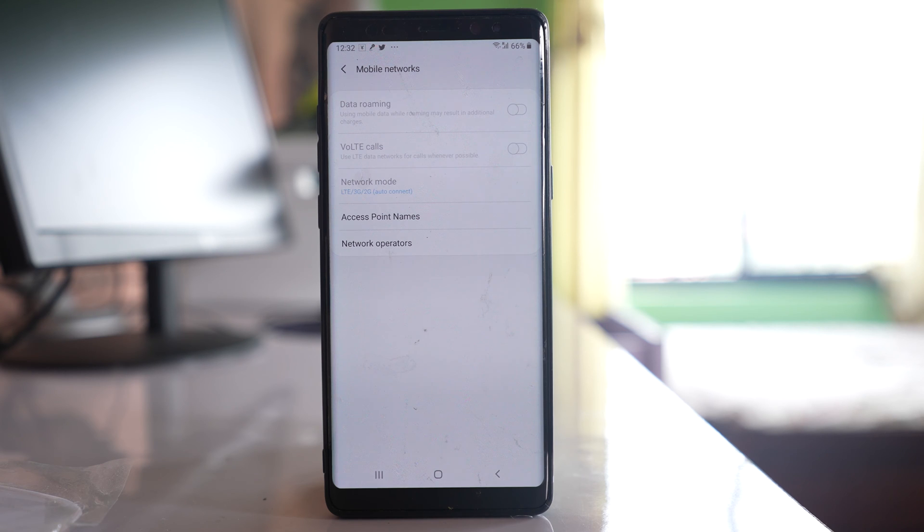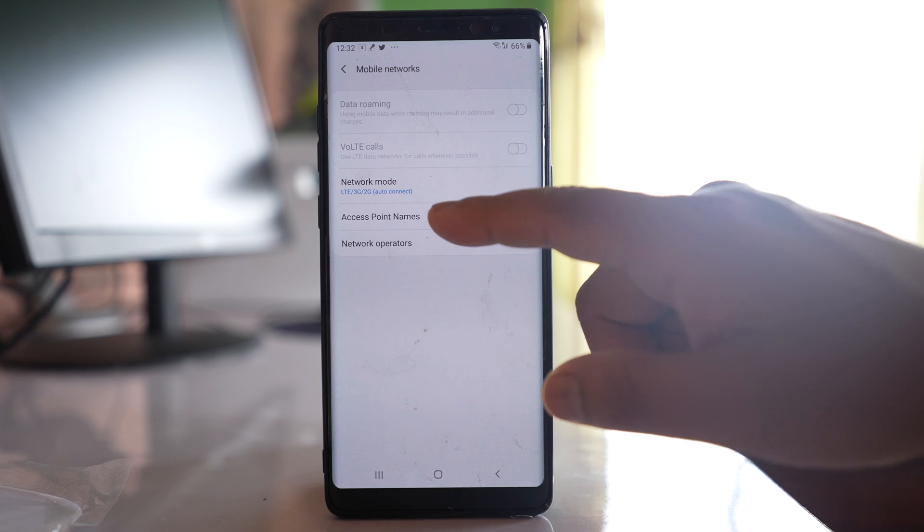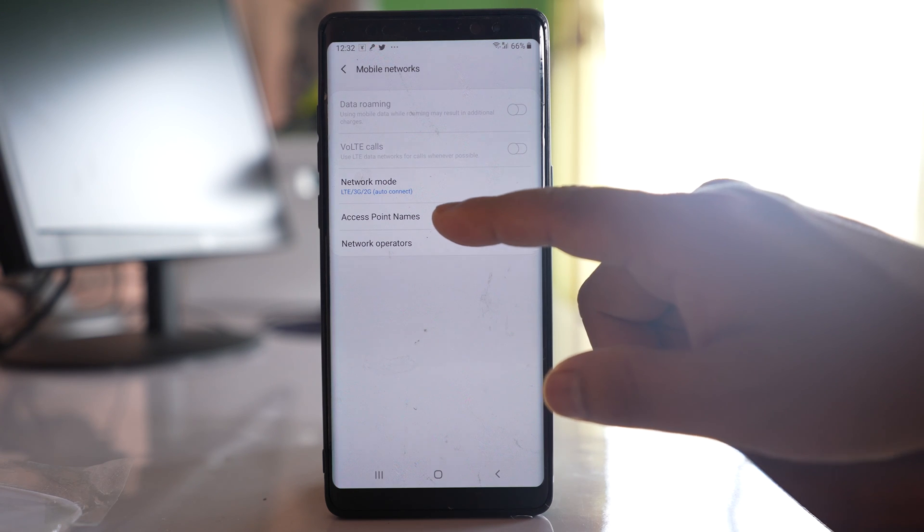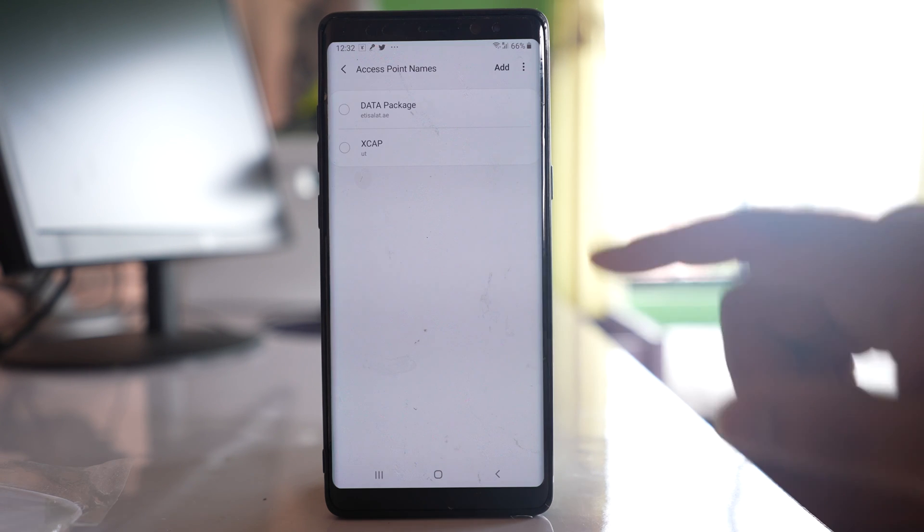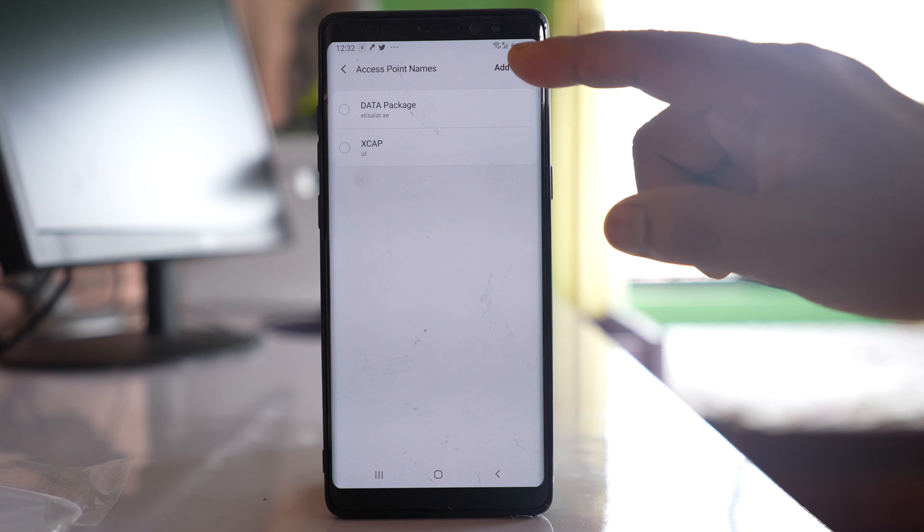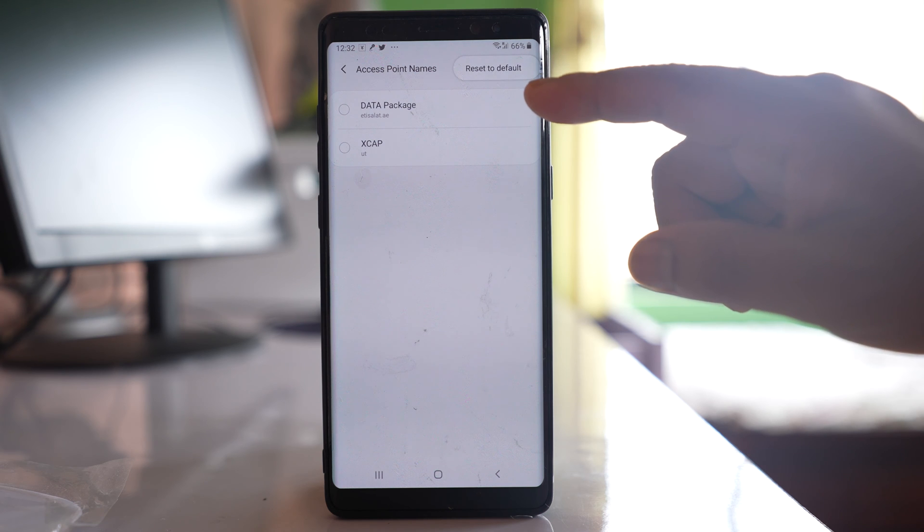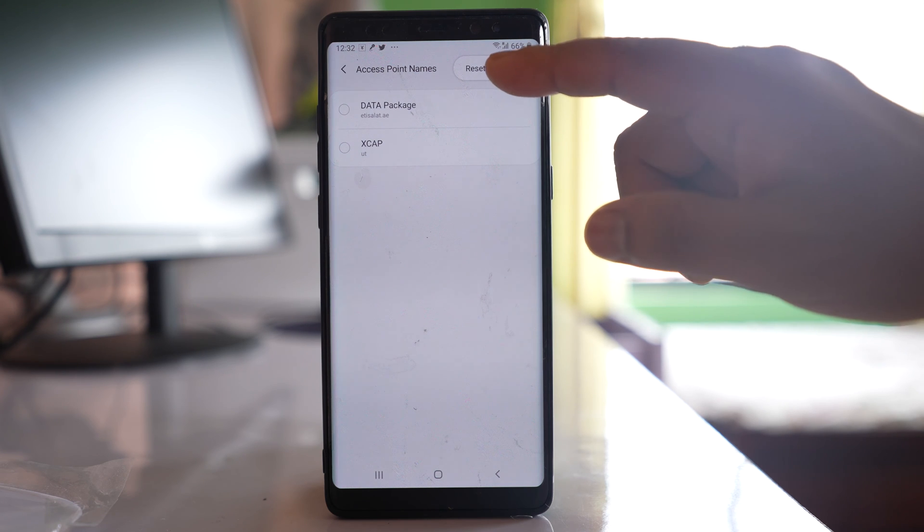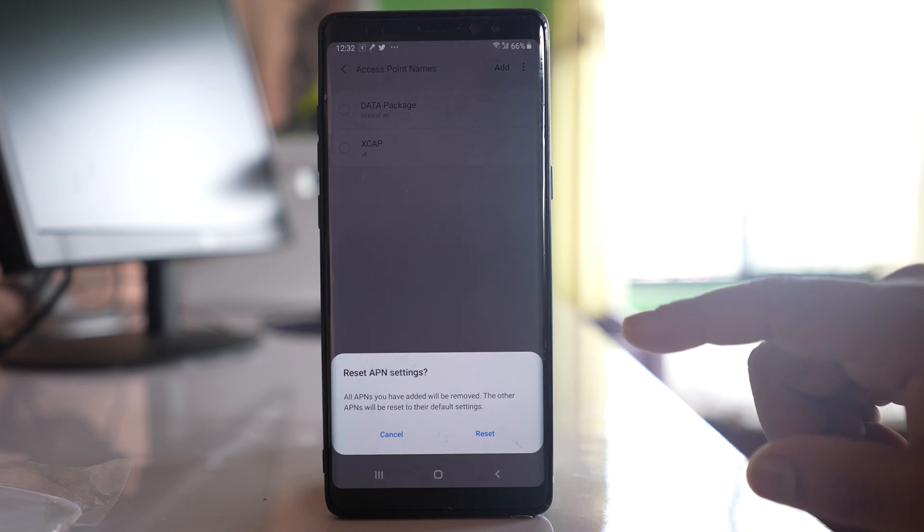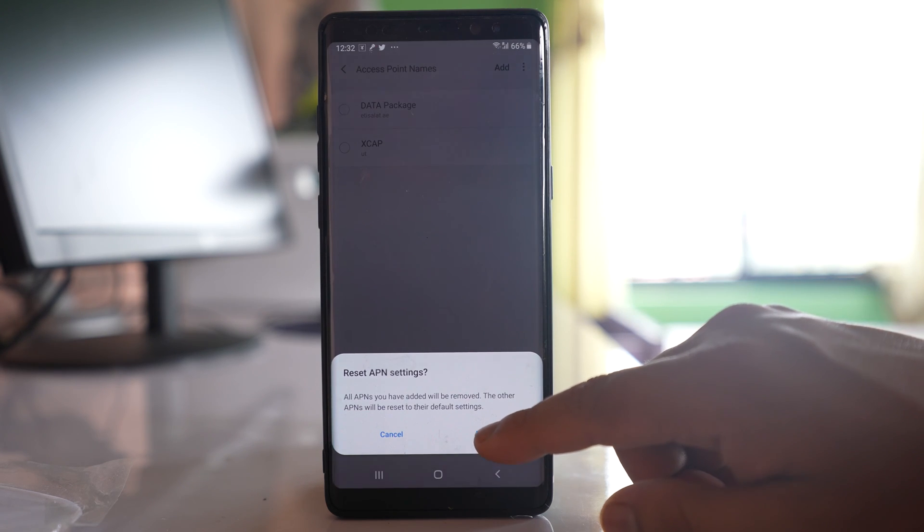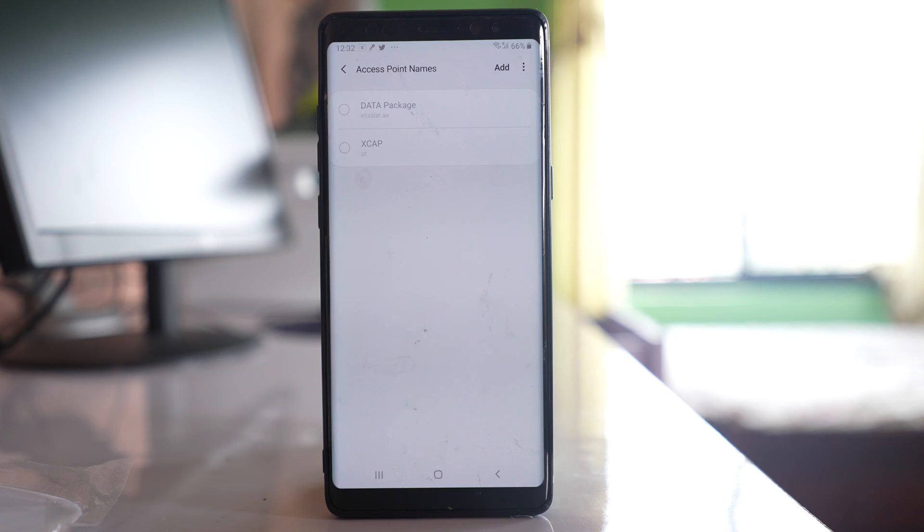The next thing that you do is go to Access Point Names, tap on the three-dotted icon, select Reset to Default, and then reset.